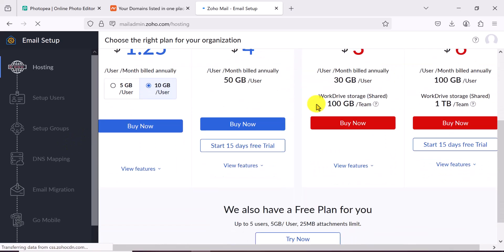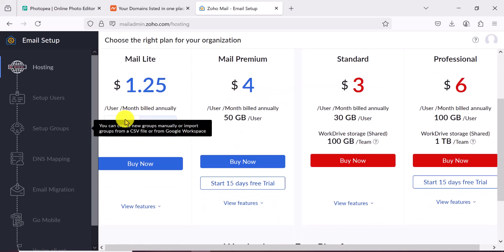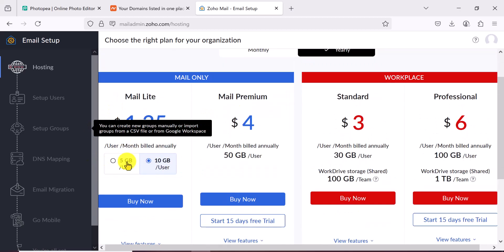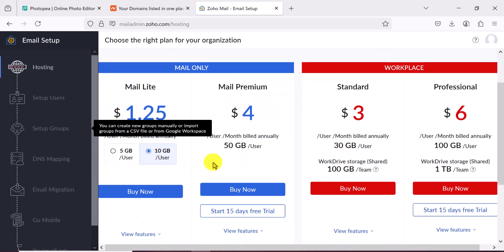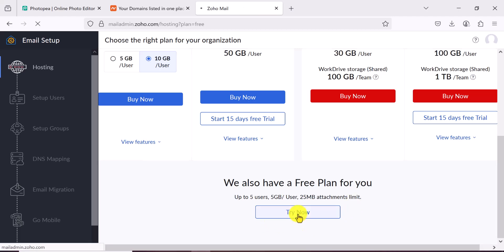Once inside Zoho, they will first try to upsell you with their paid plans. But if you scroll to the bottom, you'll see they also have a free plan. You can add up to five users, each getting 5 GB of storage per user and a 25 MB attachment limit. Let's go with that for now.